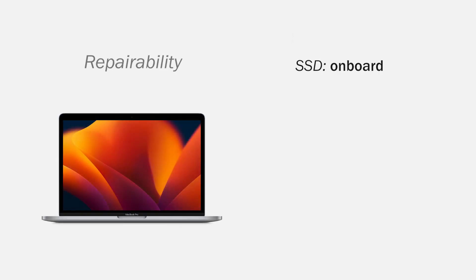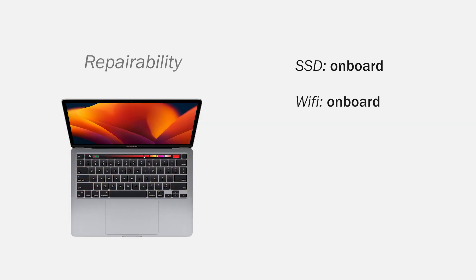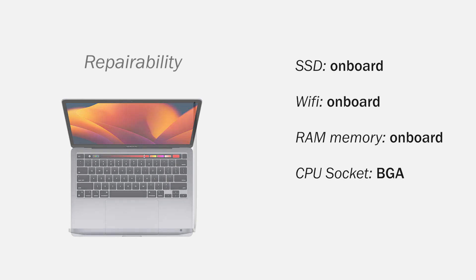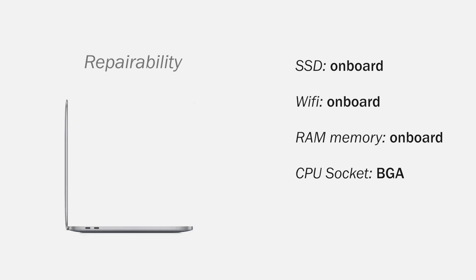Regarding the repairability, the SSD is on board, the Wi-Fi card is on board, the RAM memory is on board, and the processor socket is BGA. Almost everything is soldered on the motherboard, but you can see that in the video where I opened the computer.